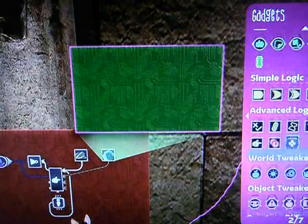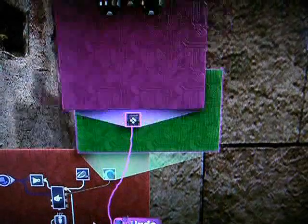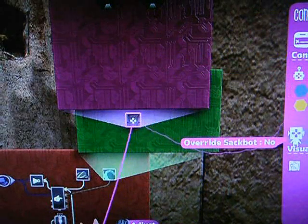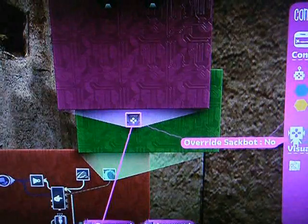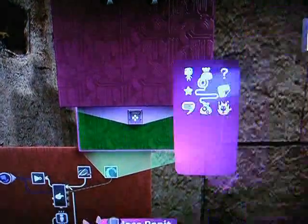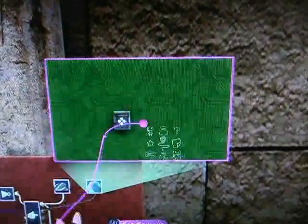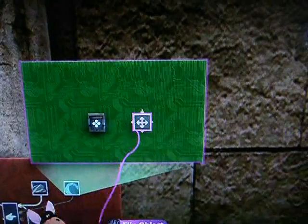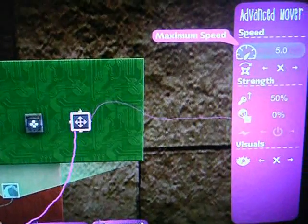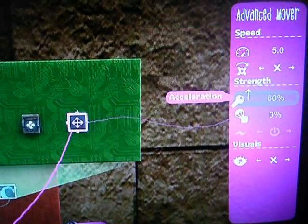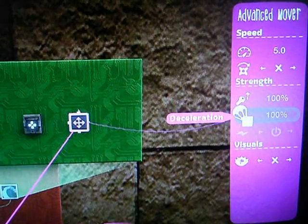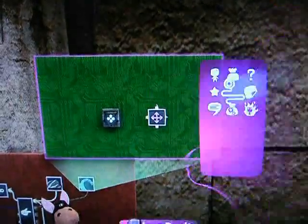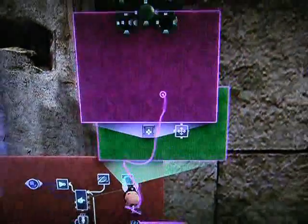So what about our routine to move underwater? Let's place a controlinator and set it to be a wireless receiver on the red frequency, but we'll set override sackbot to no — we want to make our own movement routine. Let's place an advanced mover and give it some really important tweaks. We'll set the speed to about 5 and max out the strength of the acceleration and deceleration. But very importantly, we'll give it input action speed scale — very important if we'd like to press a button to make them move faster, just like in the regular game.